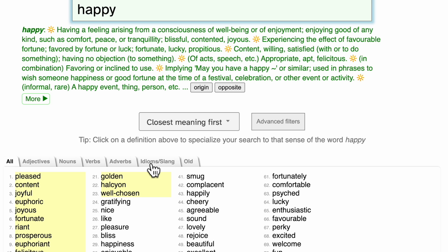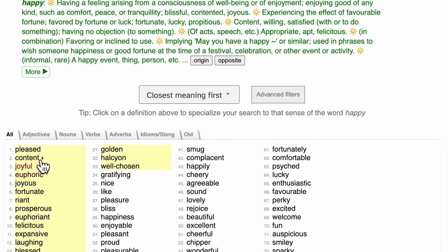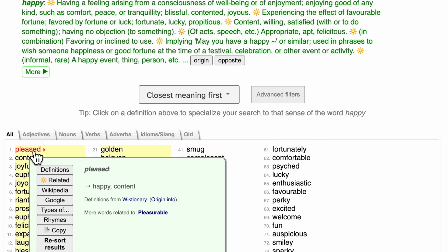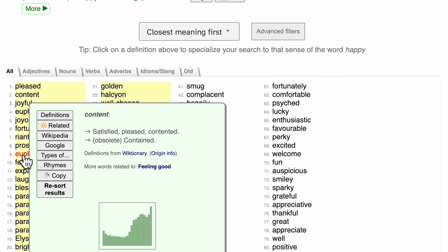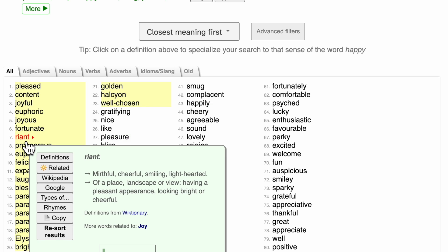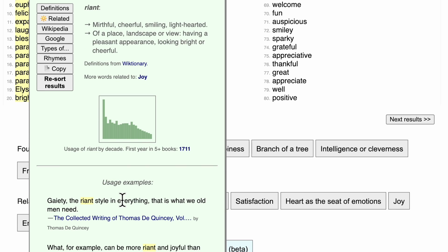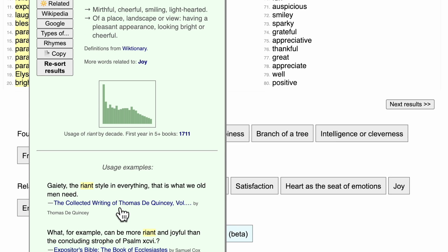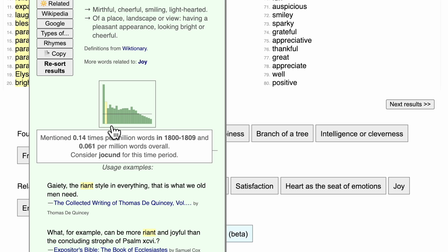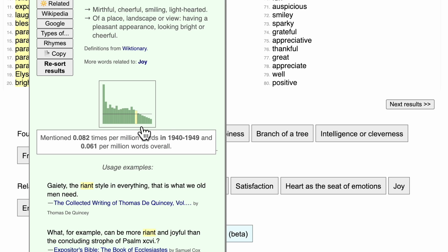Not every word is right for every occasion. You can click on a word to get more information about the word, including when, where, and how it's used. For example, this slightly oddball result, reint, shows up. Here we can see the definitions of reint as well as some usage examples from literature and a chart showing how often it's been used in the last few centuries.